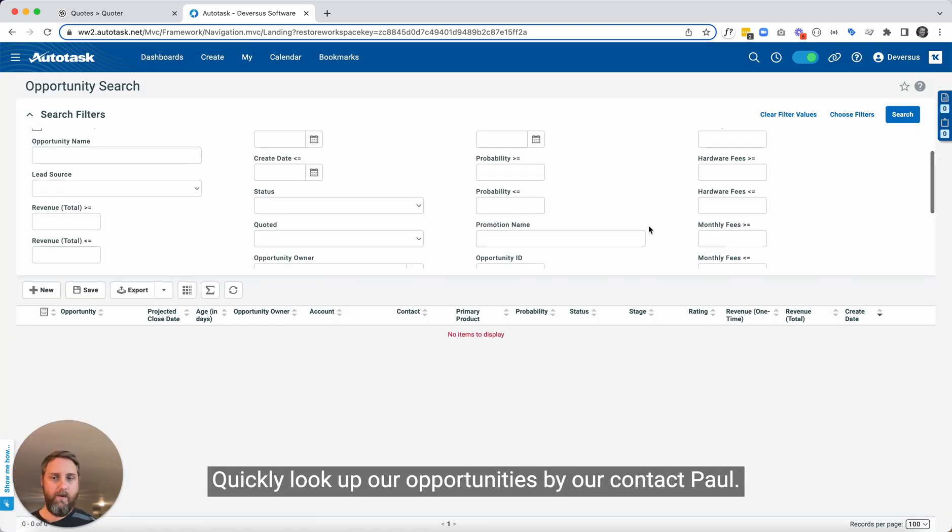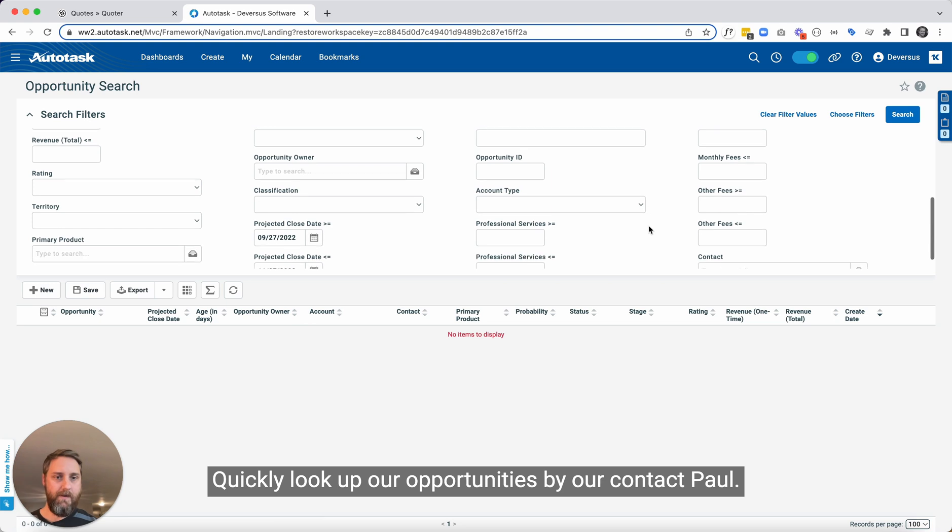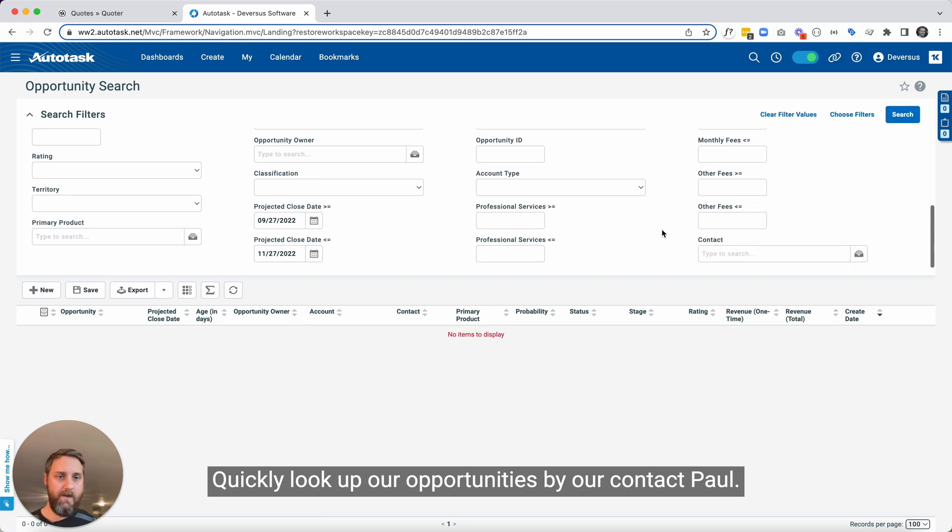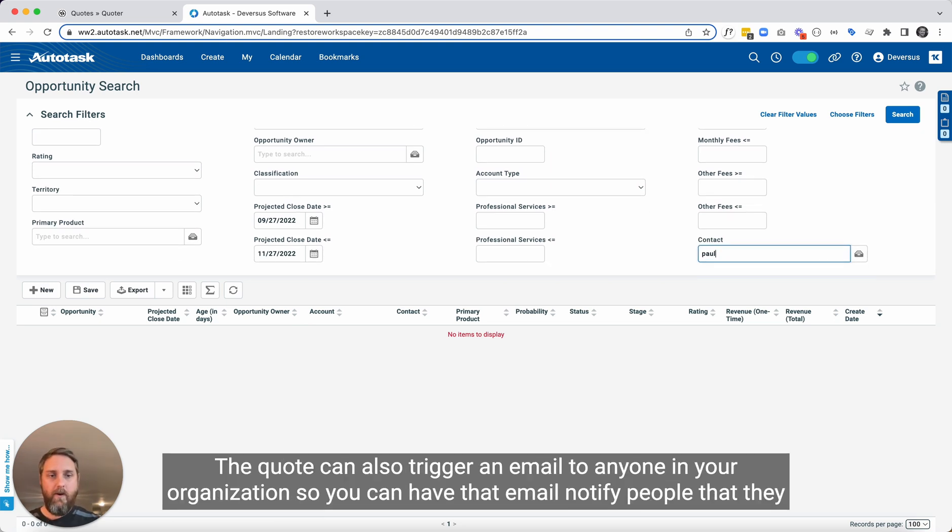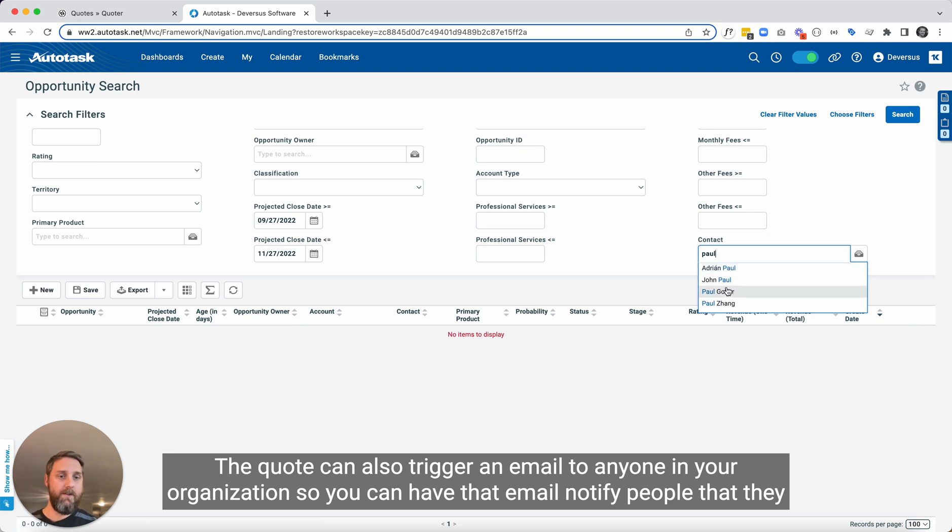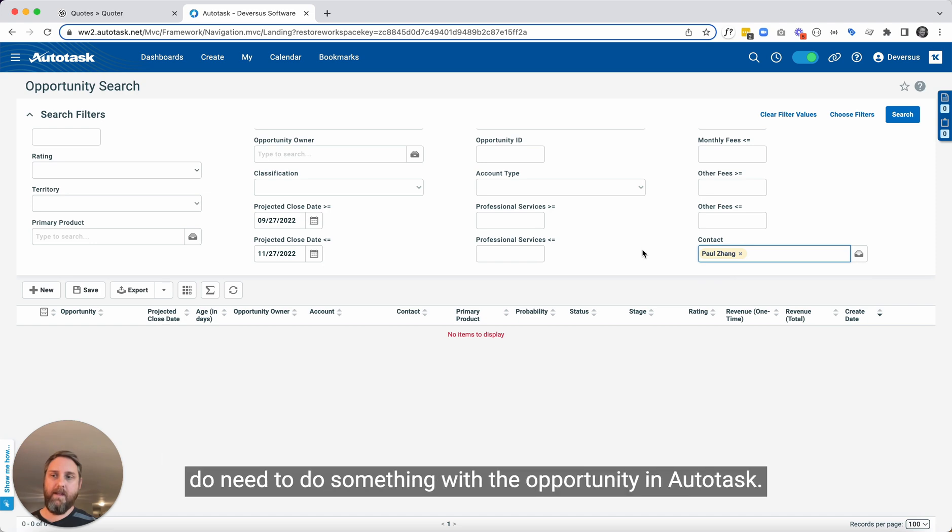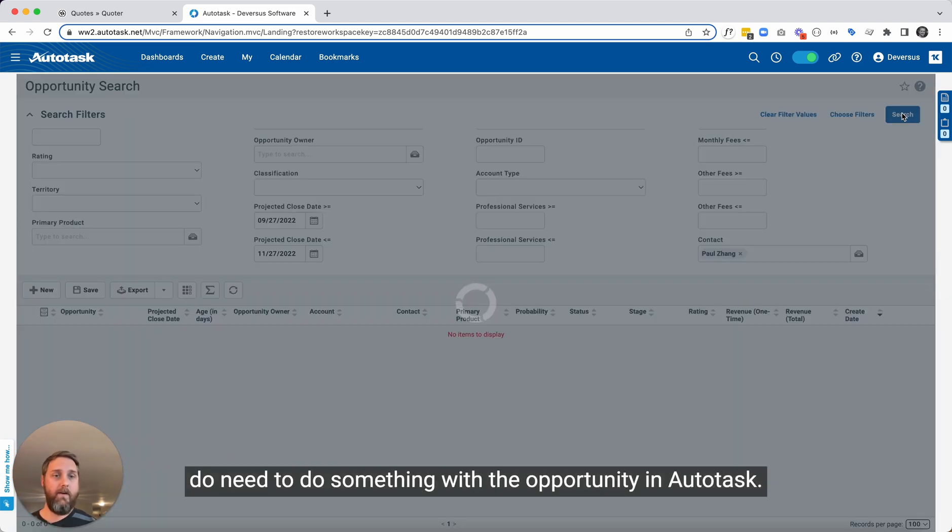Quickly look up our opportunities by our contact. Publishing the quote can also trigger an email to anyone in your organization. So you can have that email notify people that they do need to do something with the opportunity in Autotask.